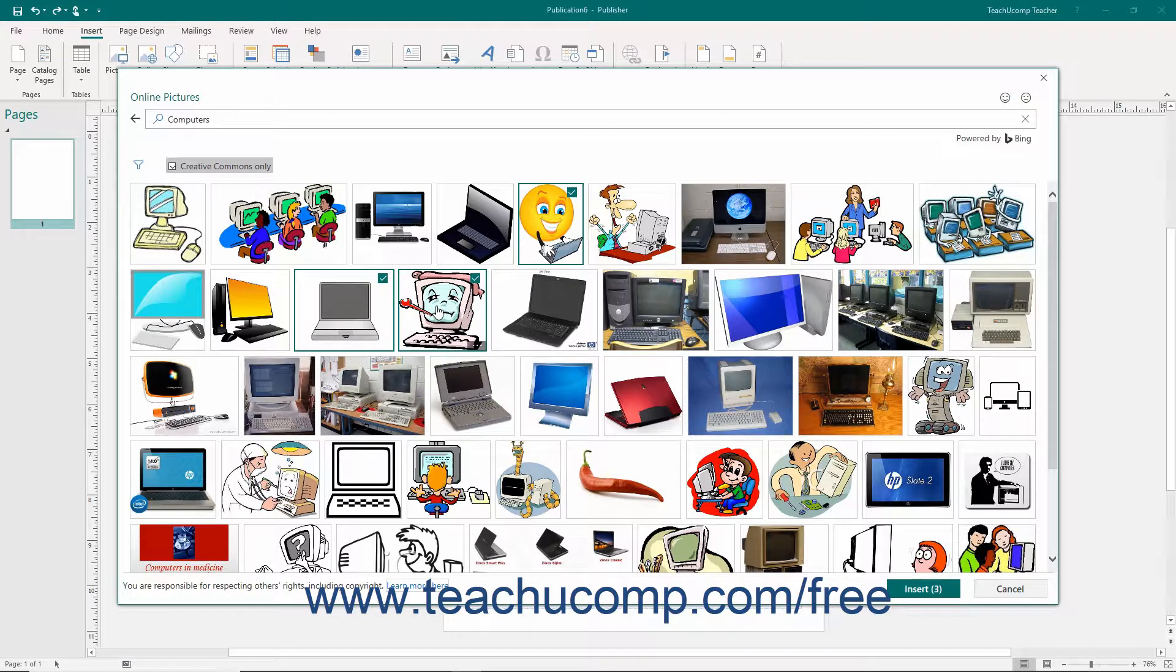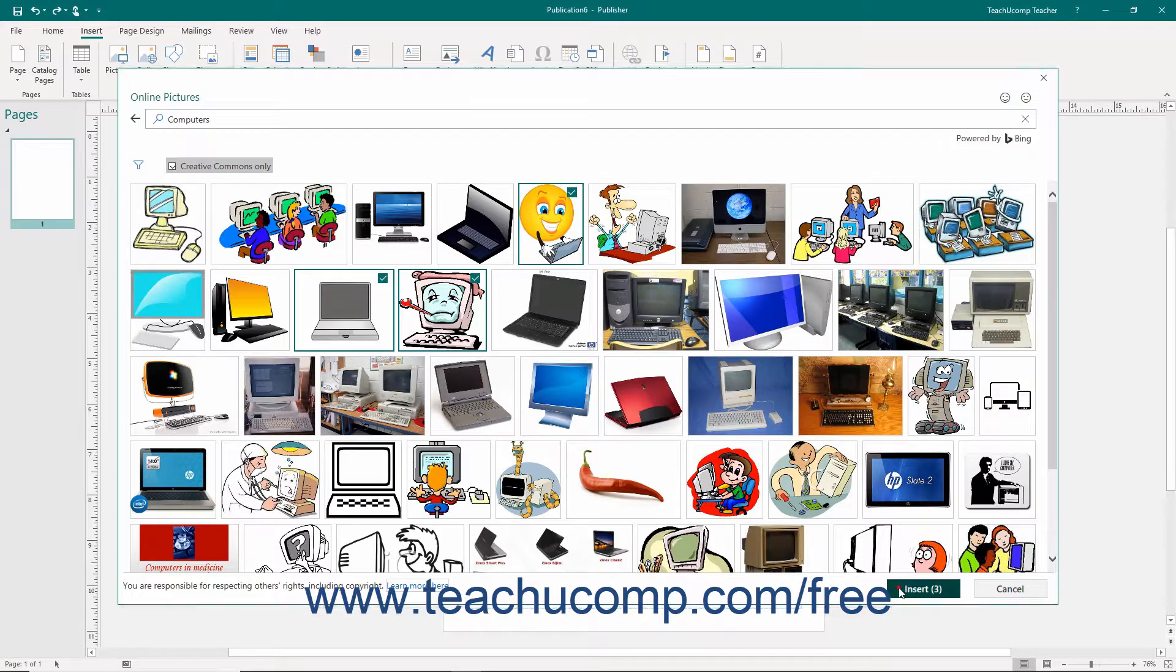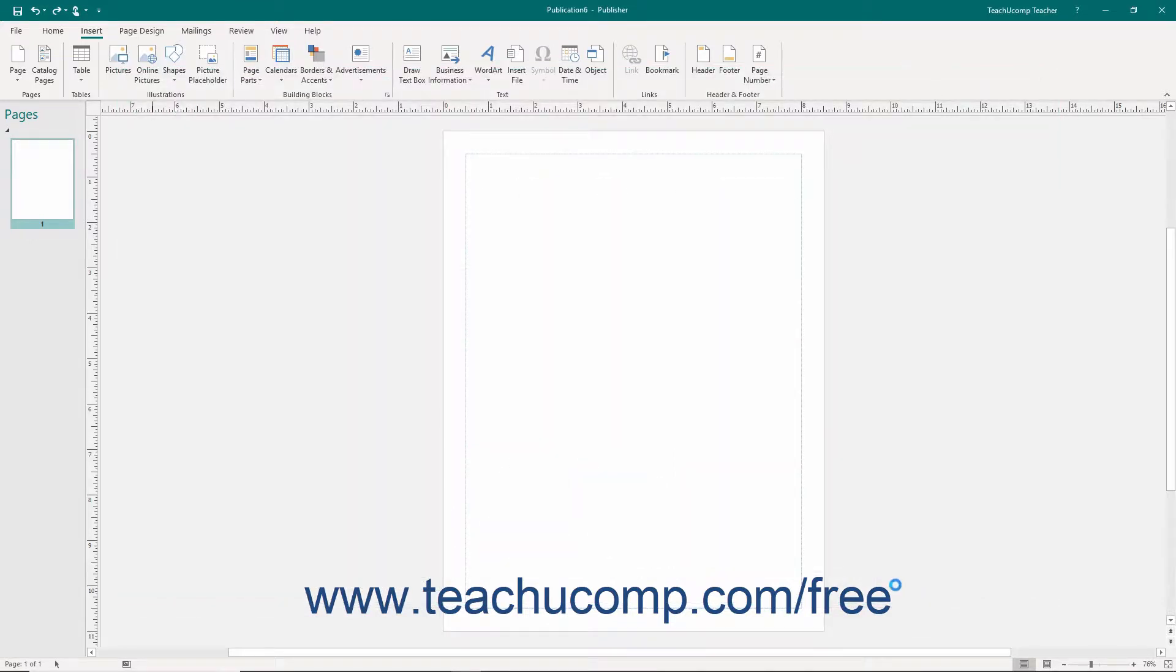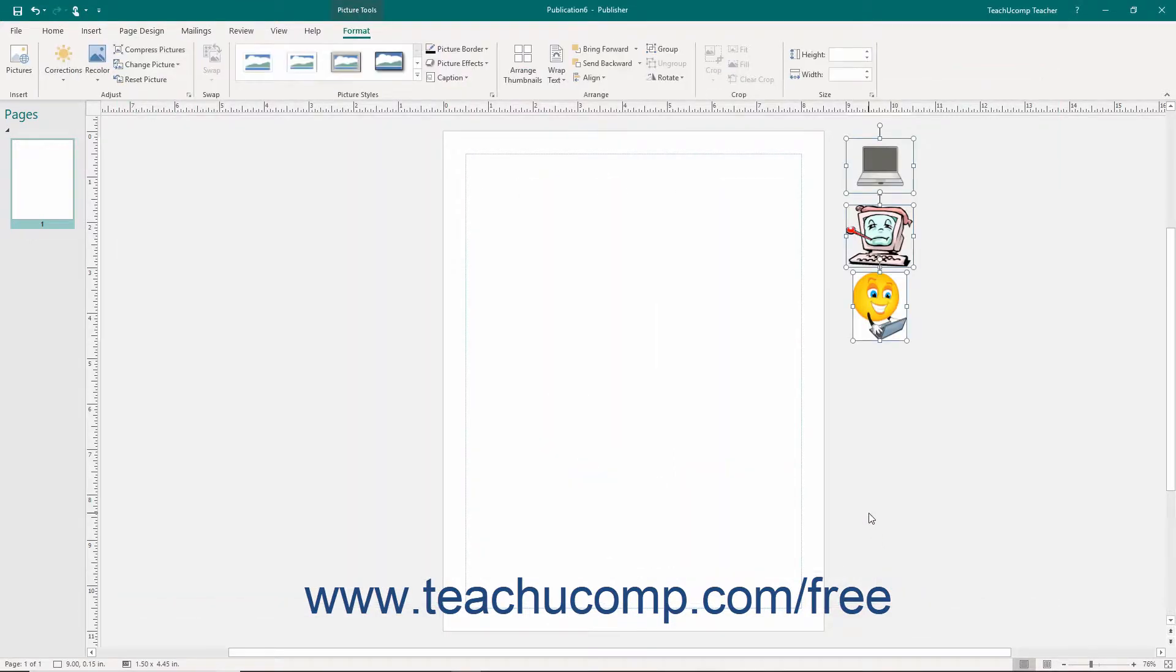Once they are selected, then click the Insert button to insert the selected pictures into the Scratch area to the right of your publication. You will learn how to use the Scratch area in a later lesson within this chapter.